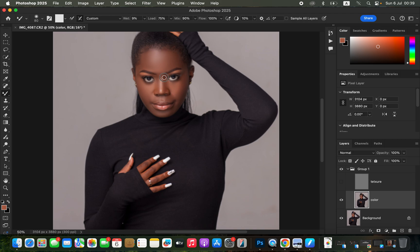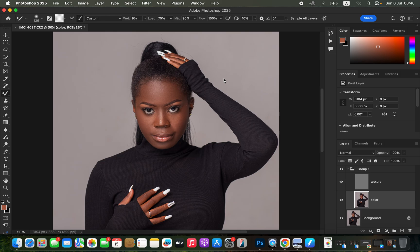For the nose, move the brush following the direction of the nose. Continue this for all skin tone areas of the subject — this creates even skin color and smooths the skin. You can reduce or increase the brush size using the square bracket keys. You can also work with the texture layer turned on if you can't see the uneven skin color transitions.